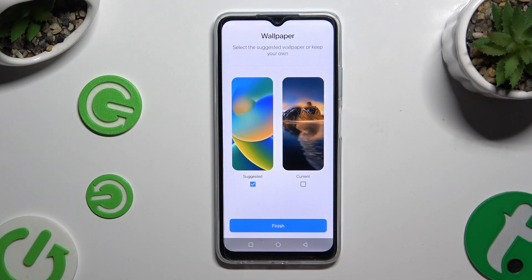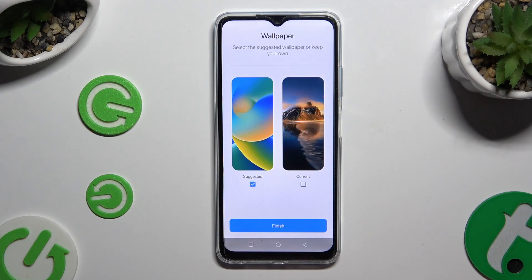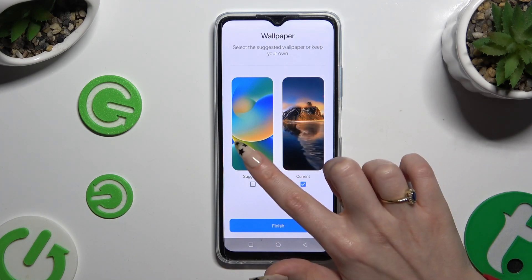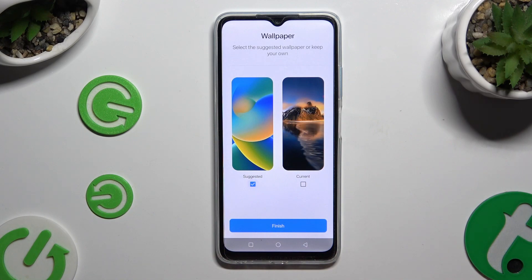Now you can decide if you wish to apply your current wallpaper or the suggested one. Wherever you decide, when you finish, hit Finish.